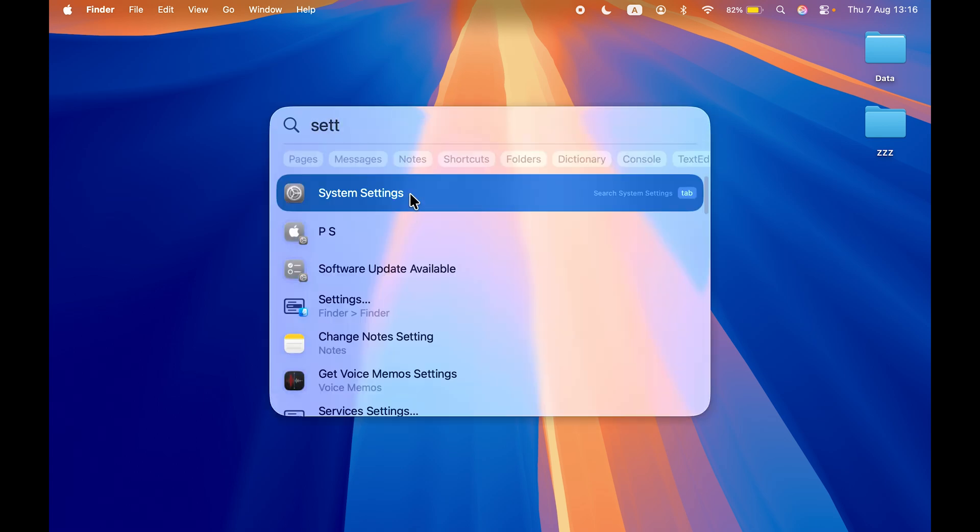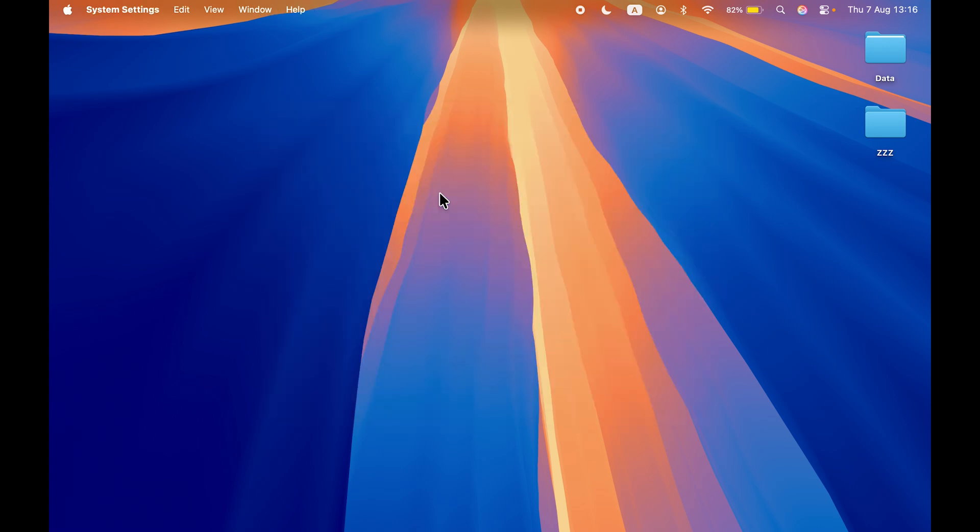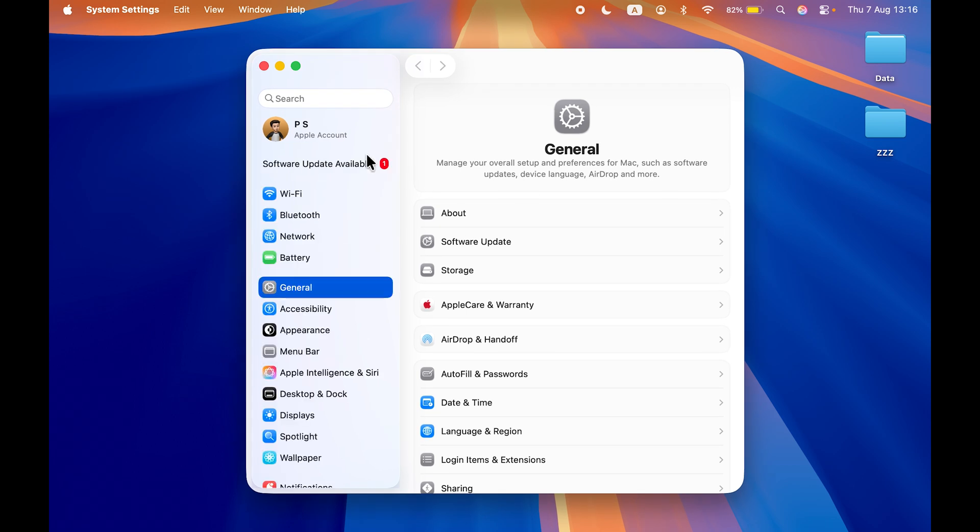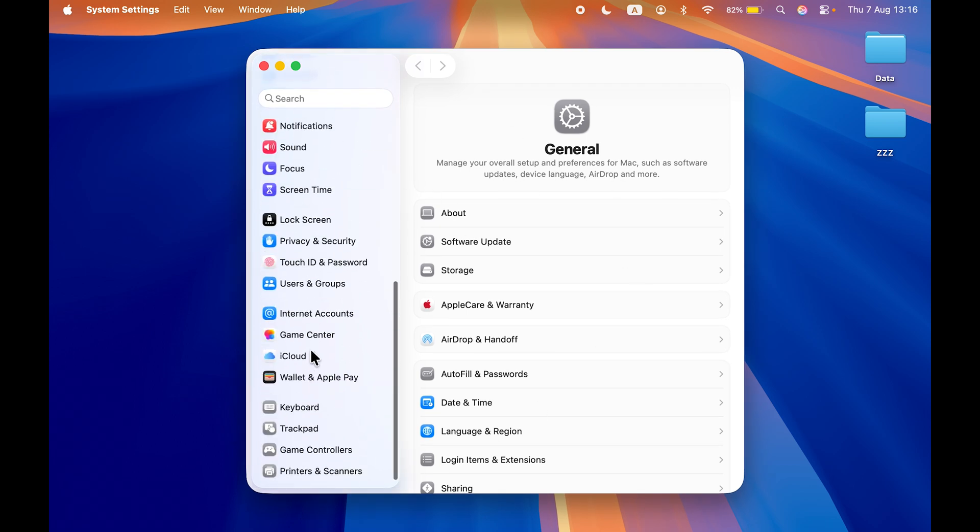So you will find System Settings. Simply open System Settings in your Mac. Once you get this window, on the left-hand side you get multiple options. Go down and look for Trackpad.